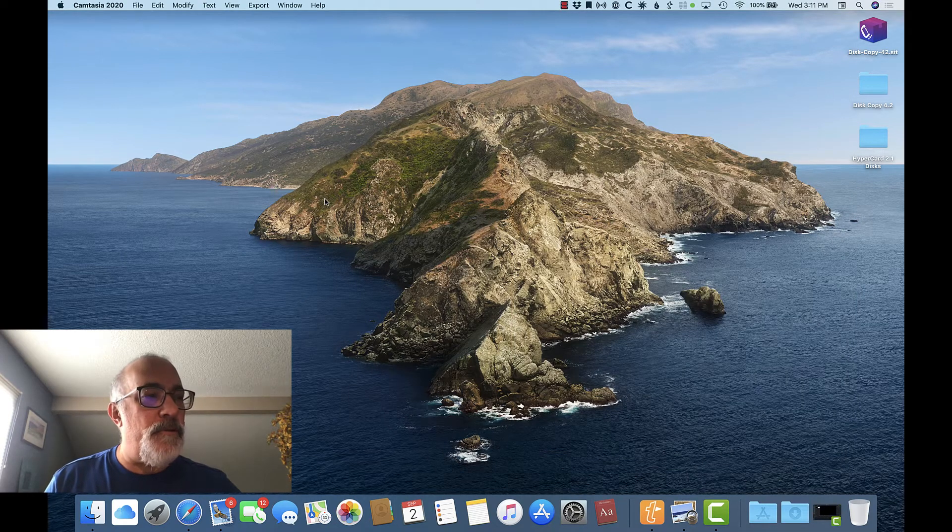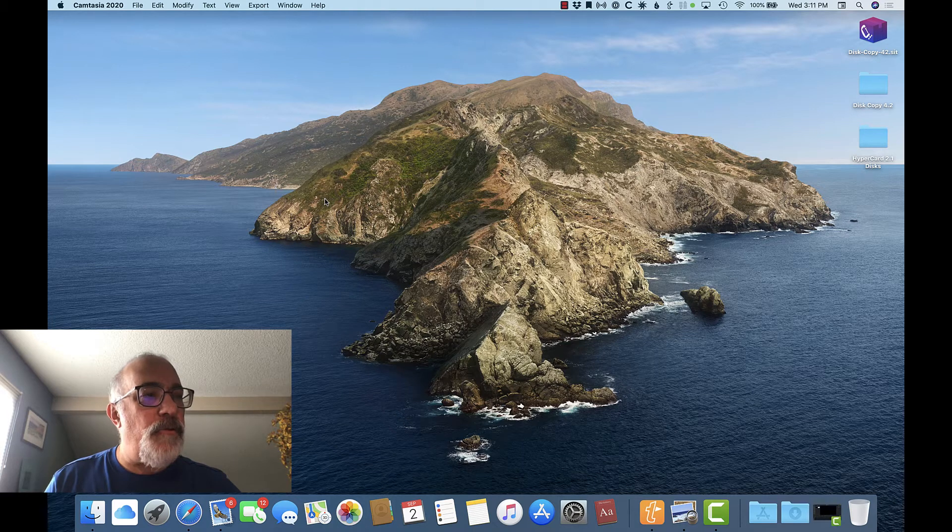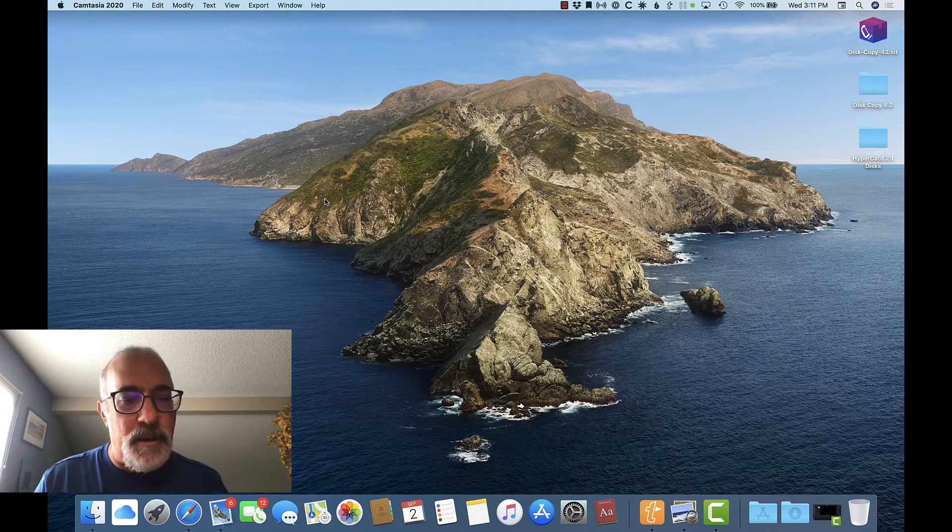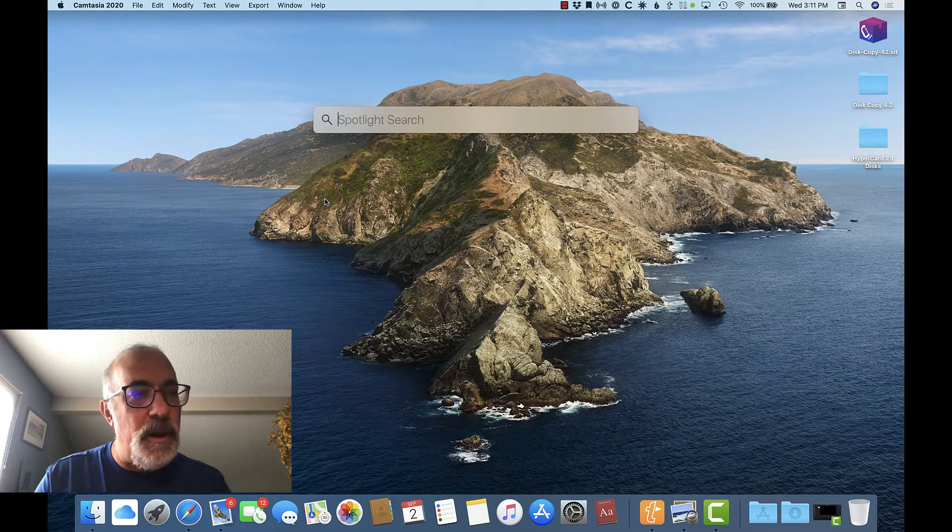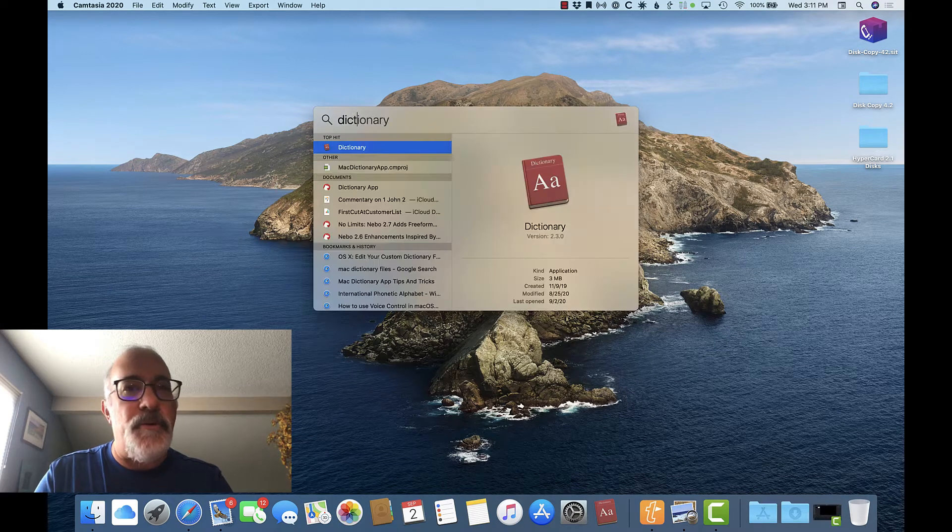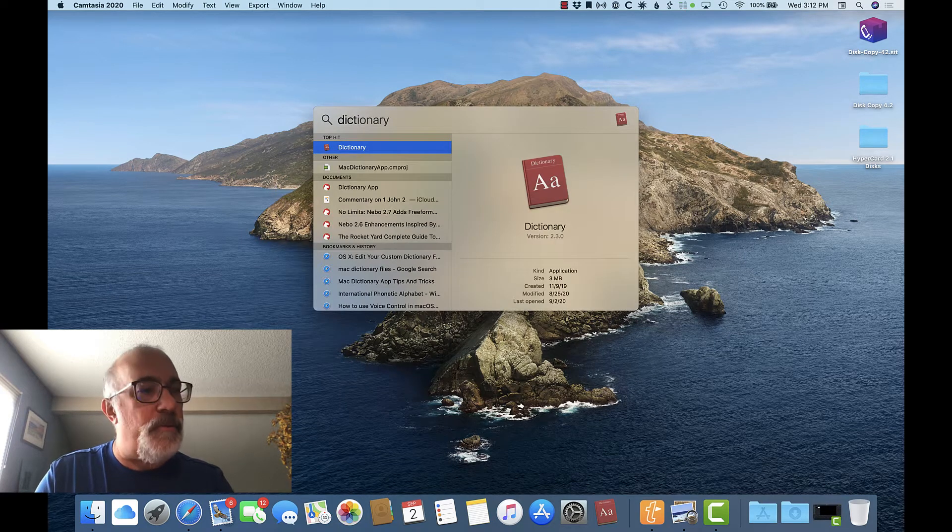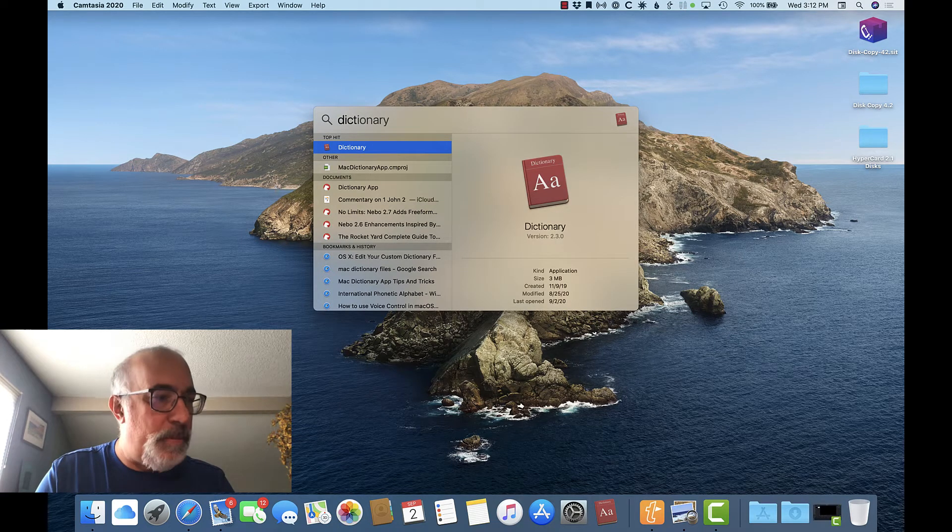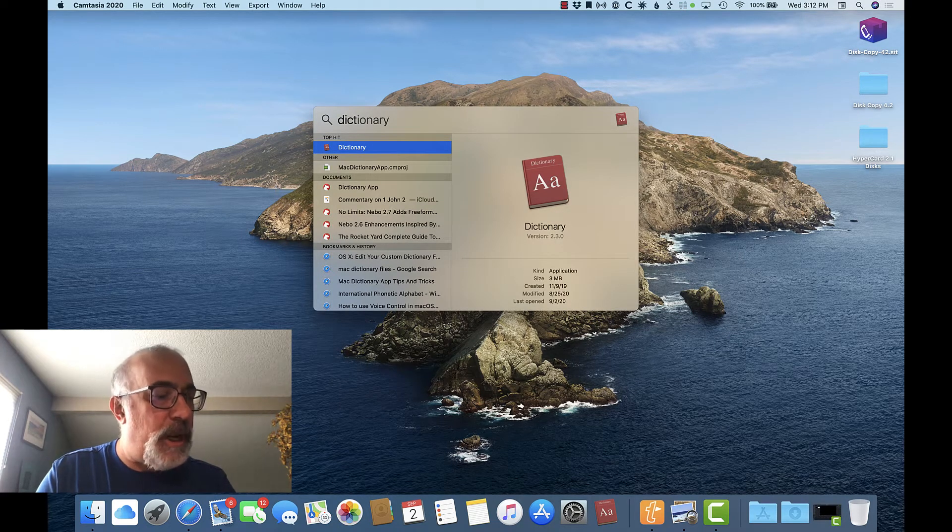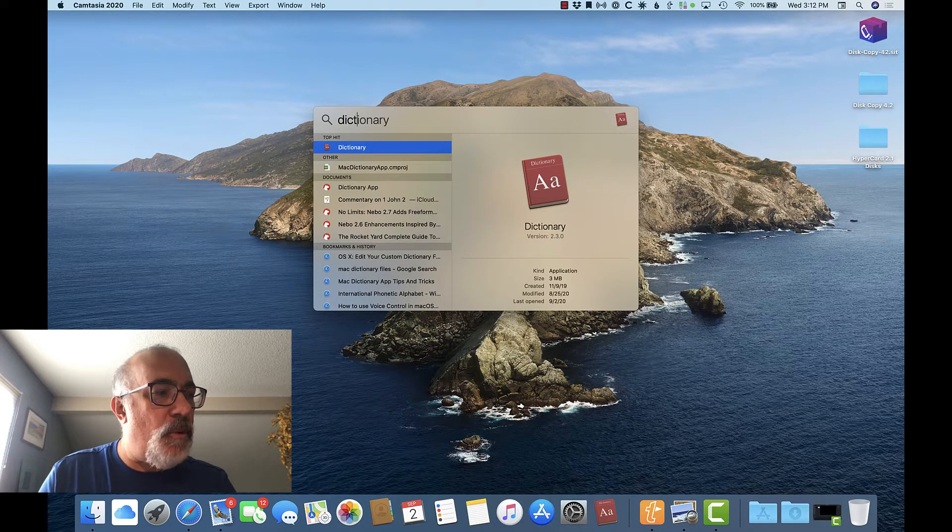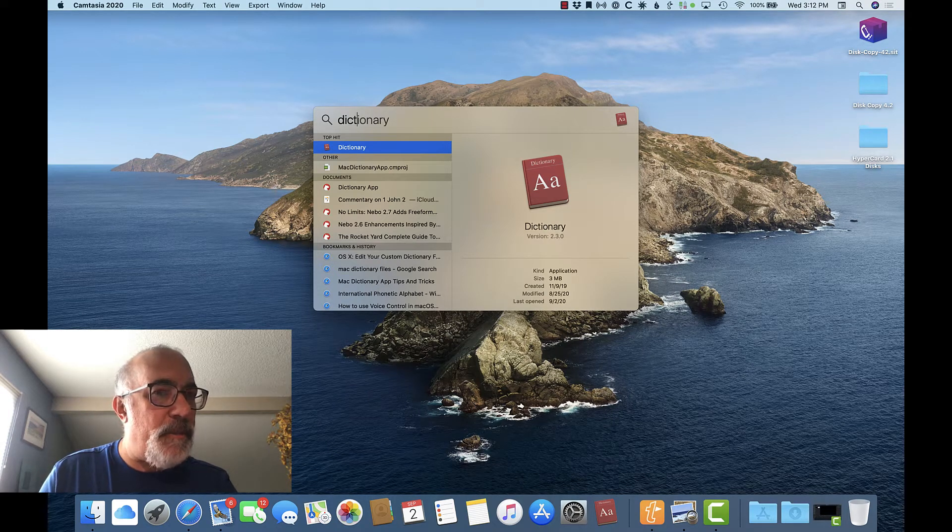Another way to launch the app is to use the Spotlight keyboard shortcut, that's Command Spacebar, and then just type the first few letters of the word Dictionary. Top hit will be Dictionary, and by pressing the return key on your keyboard, the app is launched.